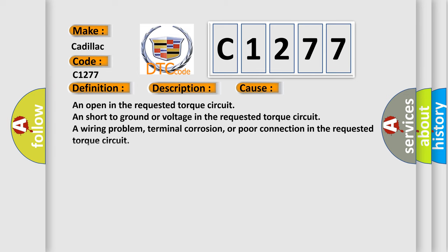The engine is running. This diagnostic error occurs most often in these cases: an open in the requested torque circuit, and short to ground or voltage in the requested torque circuit.